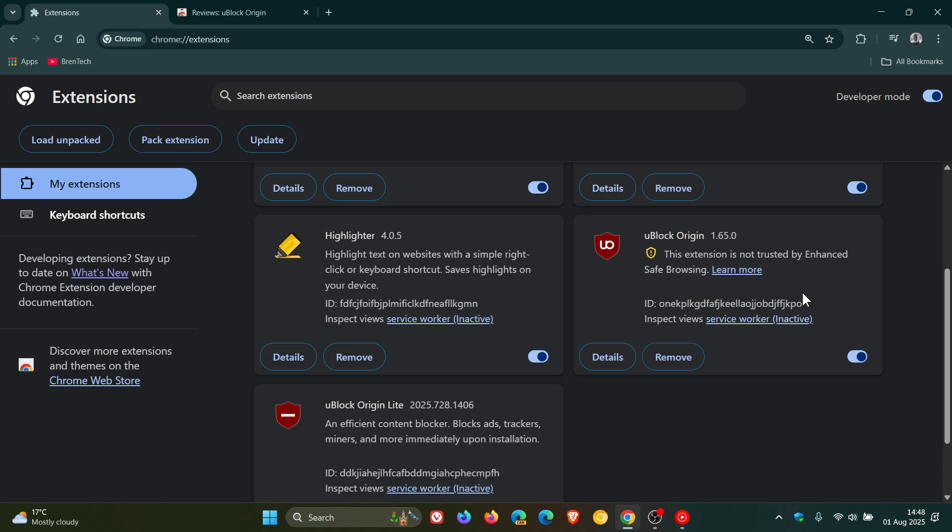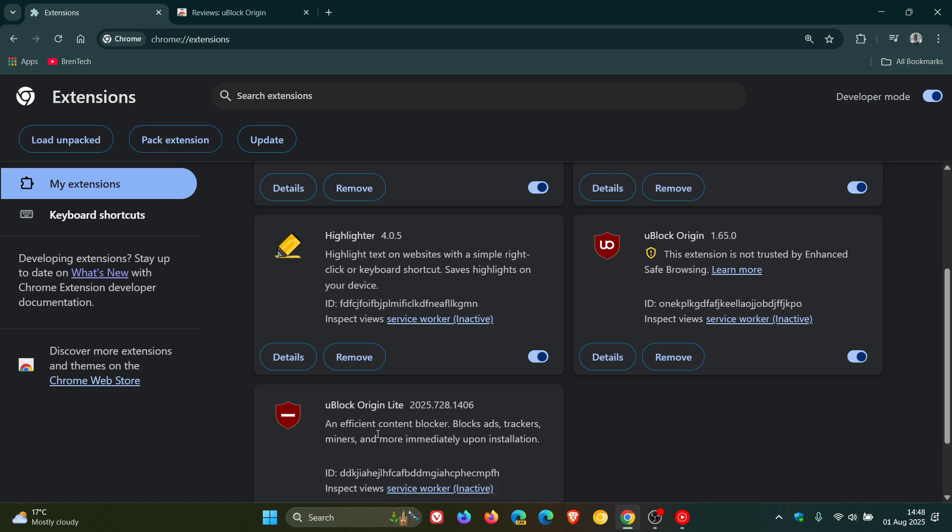But if you want to know how to still enable and get the old uBlock Origin back and working, go check that video out. I'll leave it linked down below and in the end screen. And obviously, as I have posted previously, uBlock Origin Lite still works because it is an MV3. If you are using Chrome and would still like to get your hands on uBlock, although it doesn't work as efficiently I have noticed as the original.